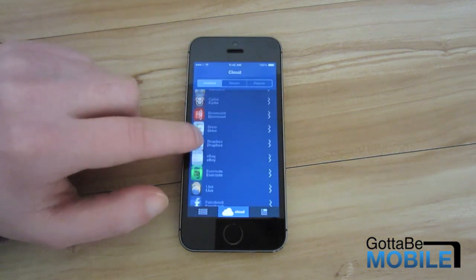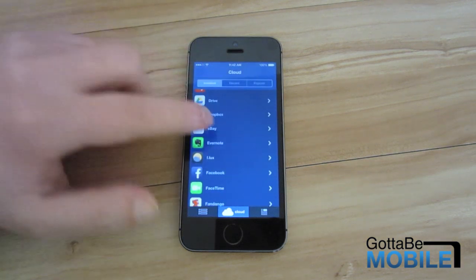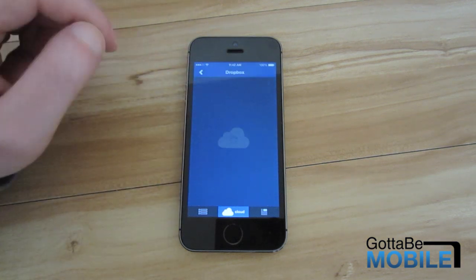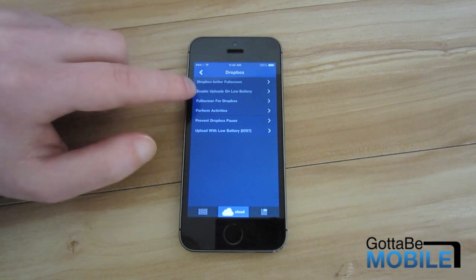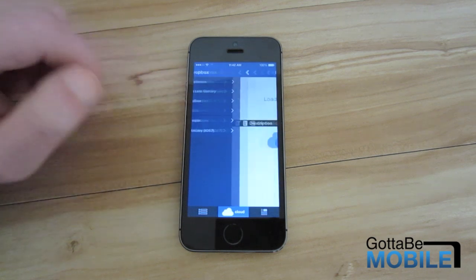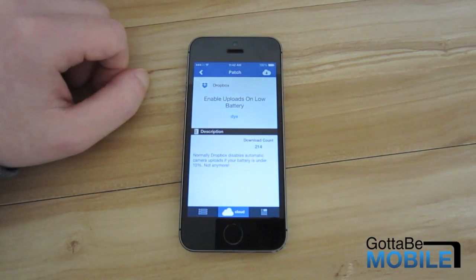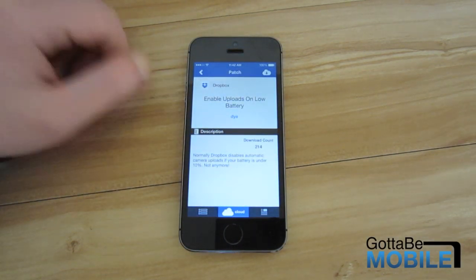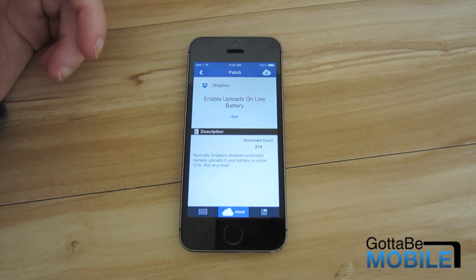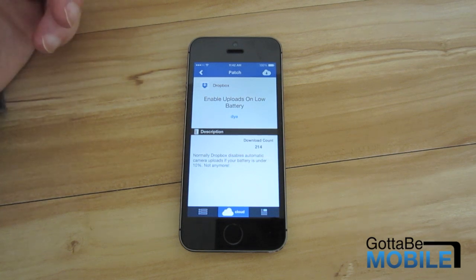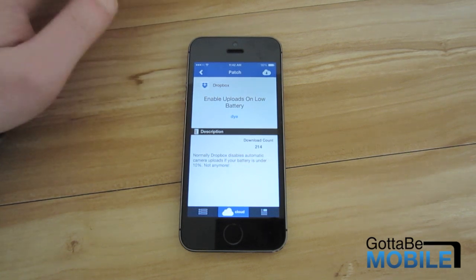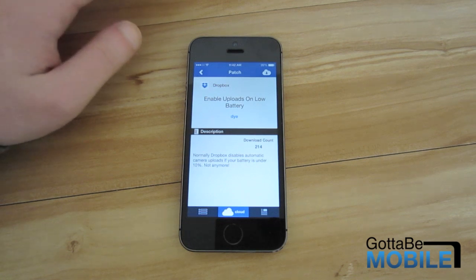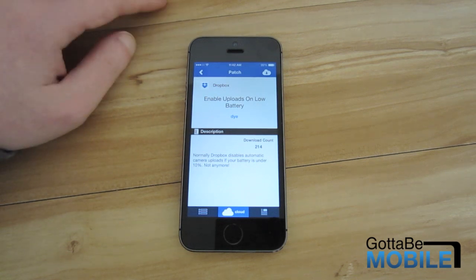One tweak that I did like in Dropbox was enable uploads on low battery. So in Dropbox when the battery gets below 10% Dropbox basically forces you to plug in before you can upload your photos which is really annoying.